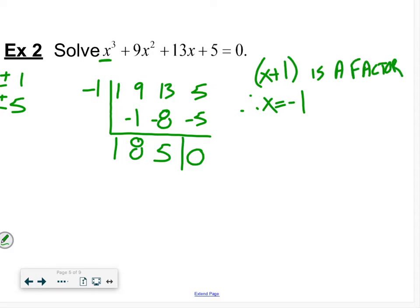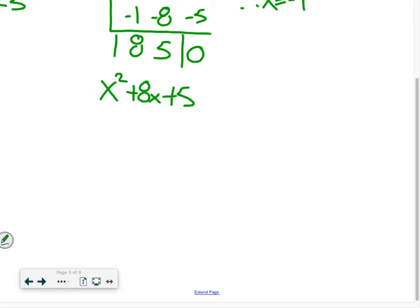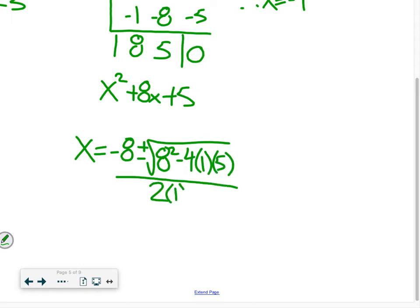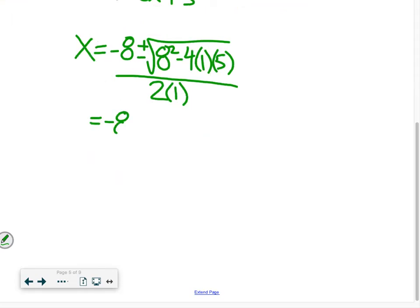Looking at the bottom, we're left with x² + 8x + 5. There are no two numbers that multiply to five and add to eight — the only factors of five are one and five, and one plus five is six, not eight. So we apply the quadratic formula: x equals negative eight plus or minus the square root of eight squared minus four times one times five, all over two times one. That gives negative eight plus or minus the square root of 64 minus 20, which is root 44, all over two.